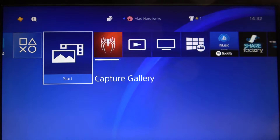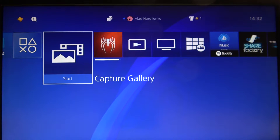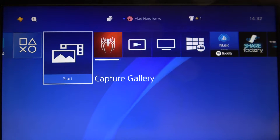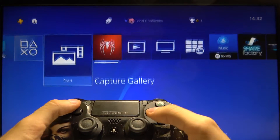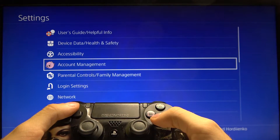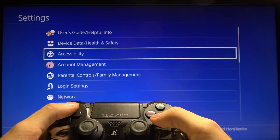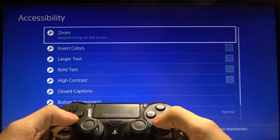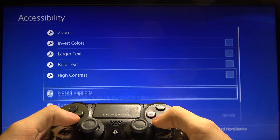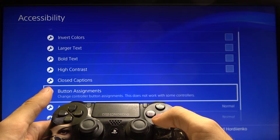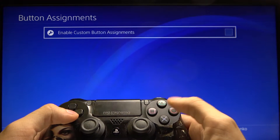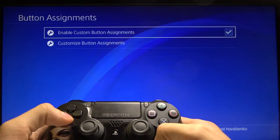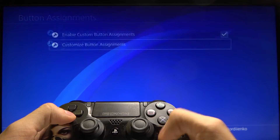Hi! Today I'll show you how to change your button assignments on your PS4. First of all, go to the settings, then accessibility, and find the button assignments option. Then press the X button and enter this menu.